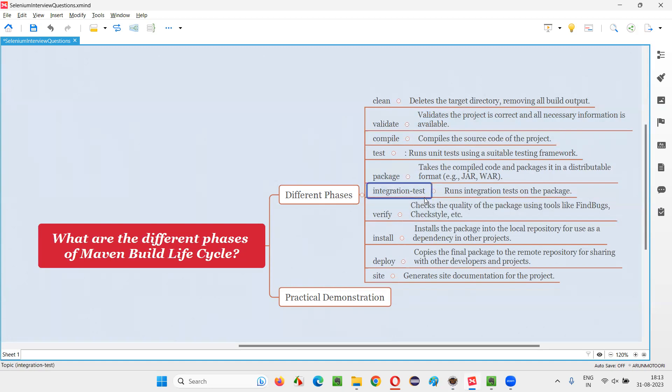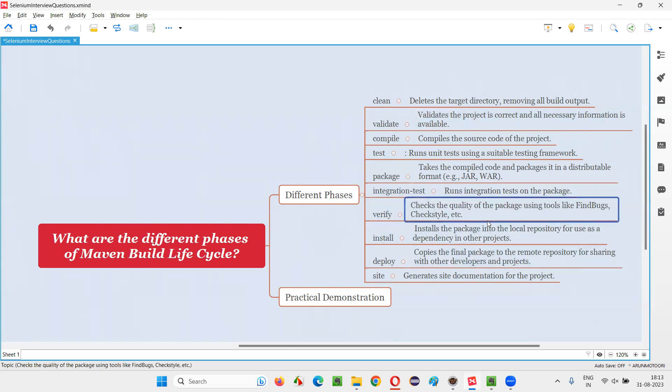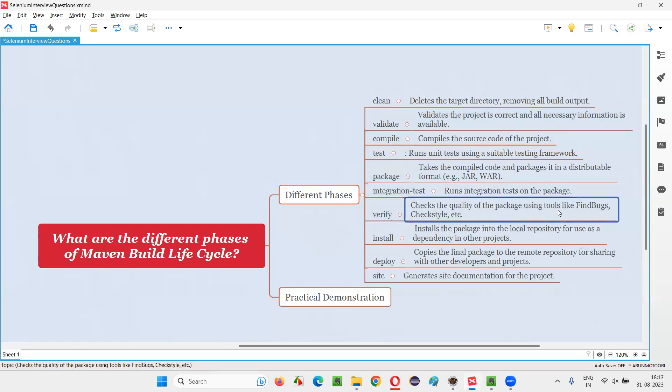Then integration test. This phase will run the integration test on the package. Then verify is something where to check if there are any bugs left out. It will check the quality of the package that is packaged here to see if there are any bugs, using the tools like FindBugs and Checkstyle.